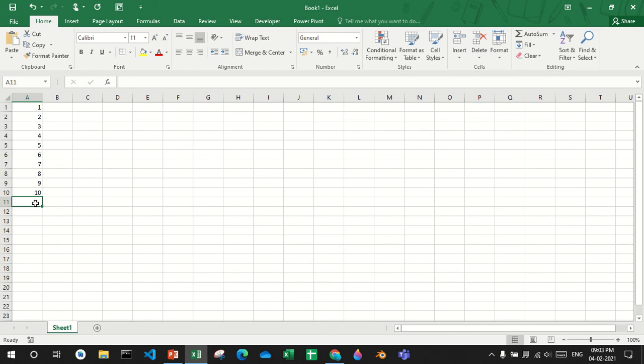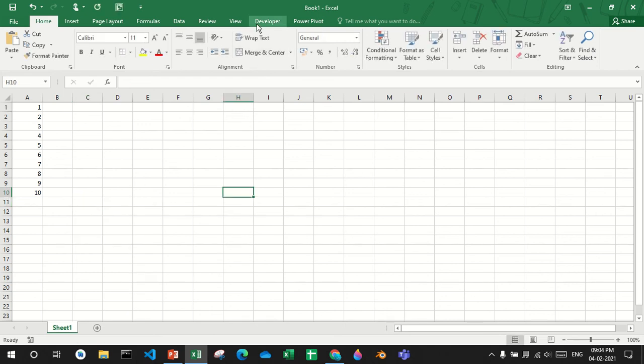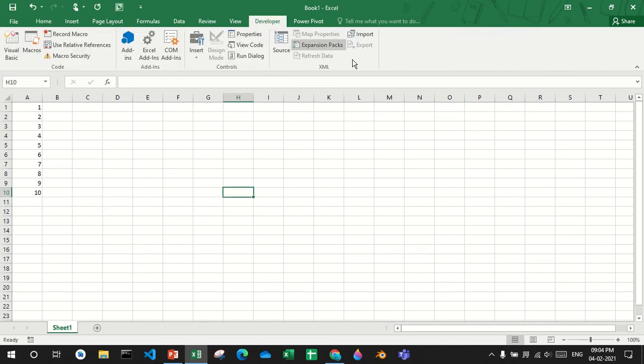Now I want to make a function that converts liter to milliliter and the function's name should be lm. If I type lm, there is no function called lm.